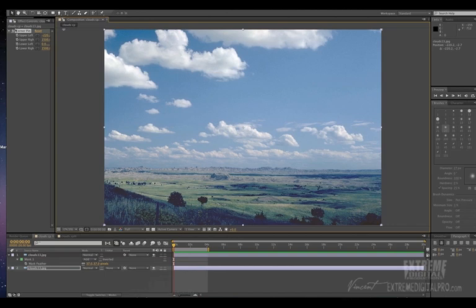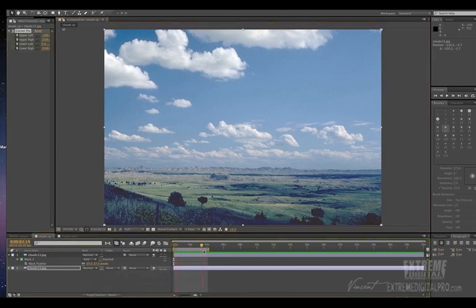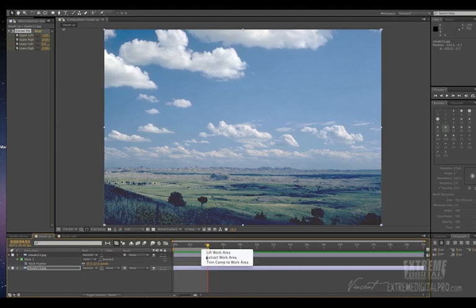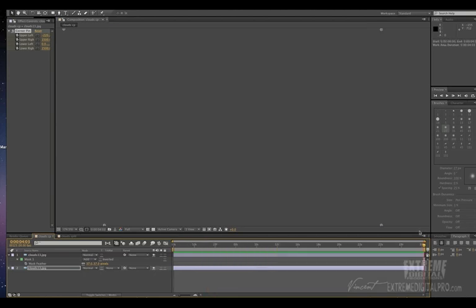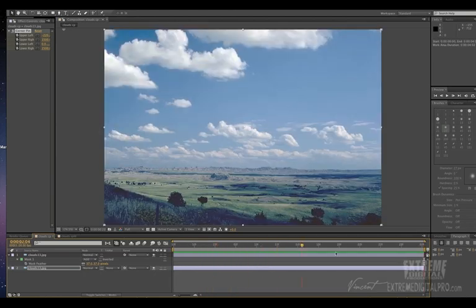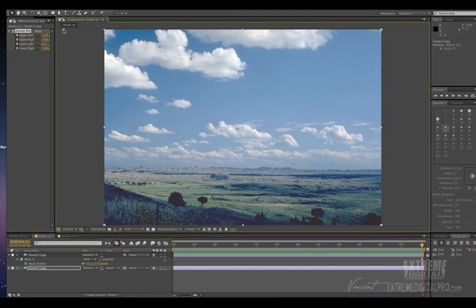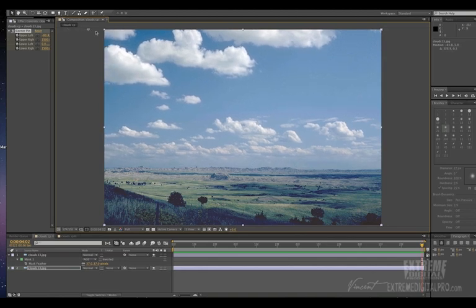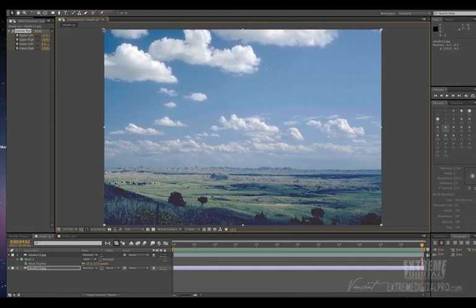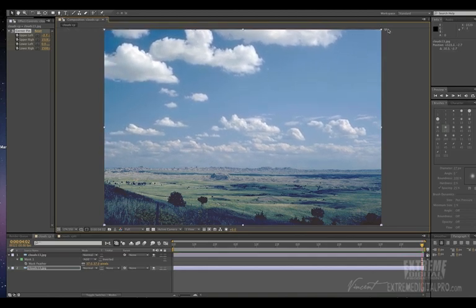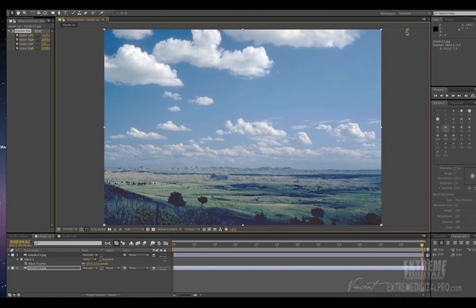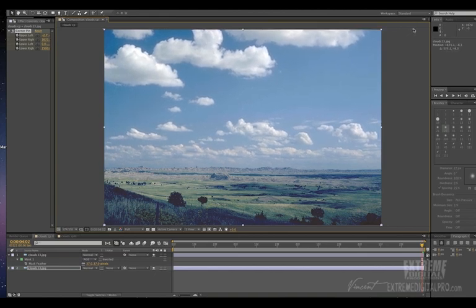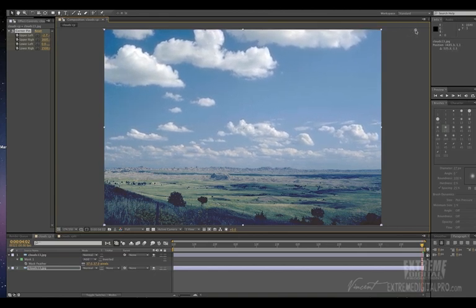So what you want to do is you want to set your keyframes for the corner pin and then move over to like four seconds like I have it here. Go to the last frame. And what you want to do is now you want to take the corner pin that you moved, move it back into its original position. And then take the other side and move it away in the same distance as you did in the first one.